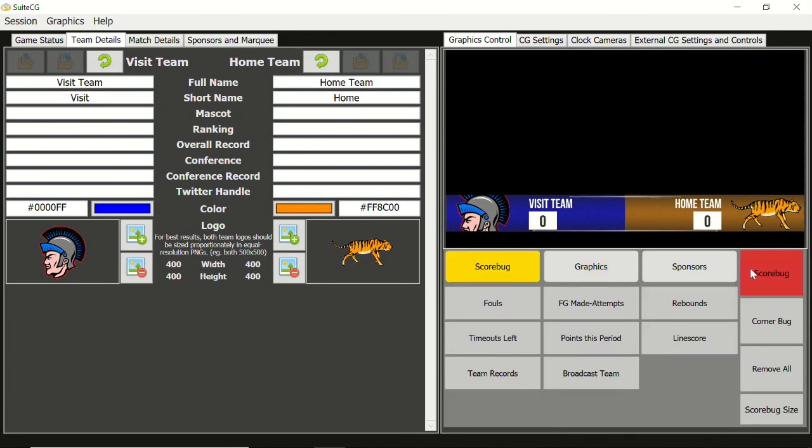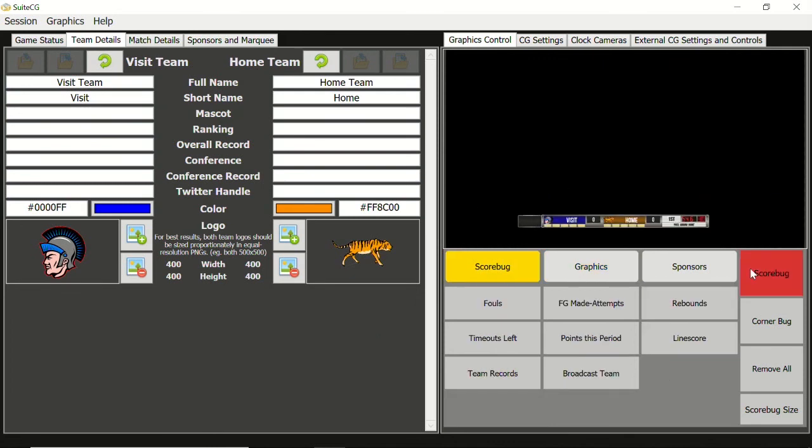Although the clock camera feature lacks the pure digital look, it is proven as a simple, safe, and reliable method of getting accurate clocks into not only the scorebug, but other graphics as well.